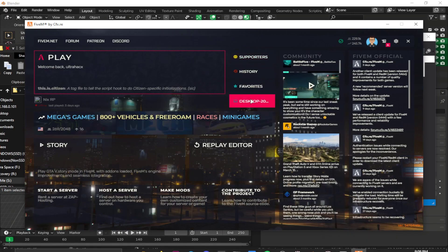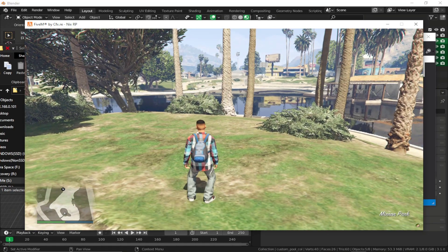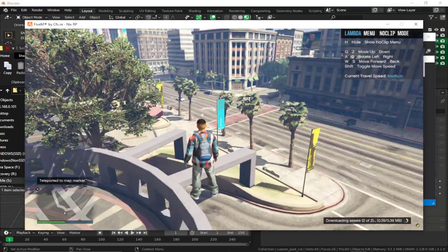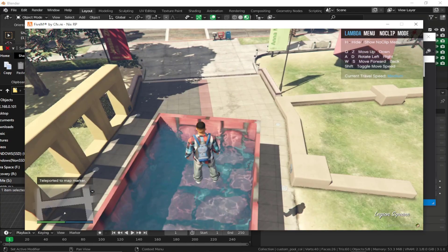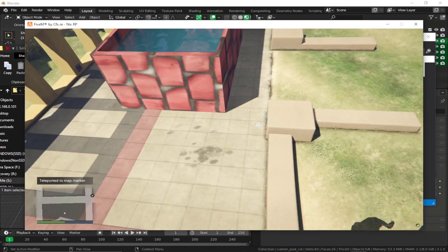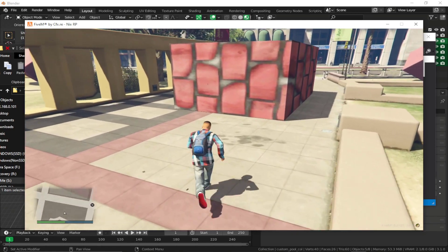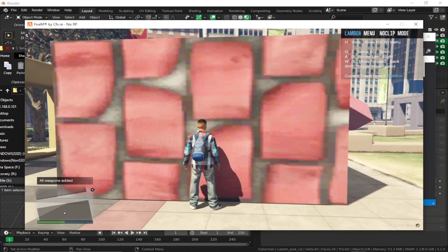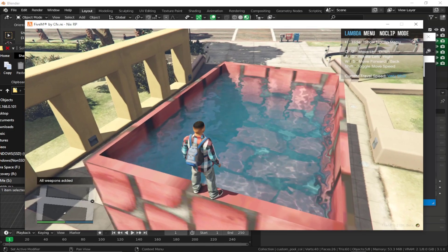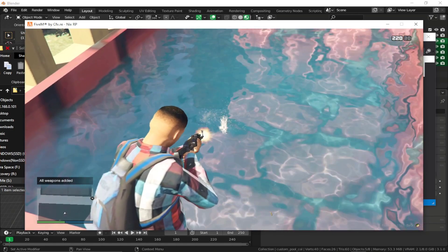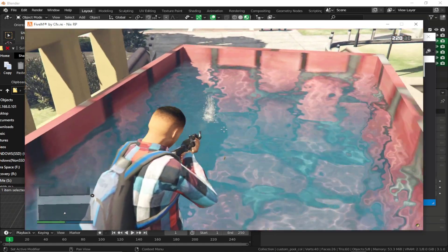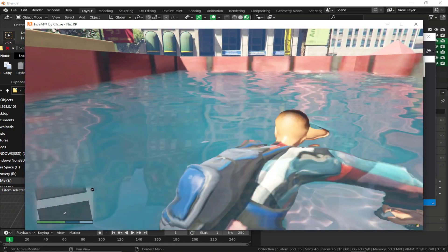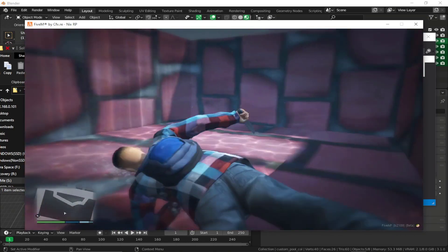Teleport to Legion Square where we placed the pool. As you can see, the water is visible. Testing collisions: the exterior collision works fine. Equip a weapon and shoot — you can see the water bullet effect just like in a river. Try swimming and you can swim and dive as well. Everything works fine.